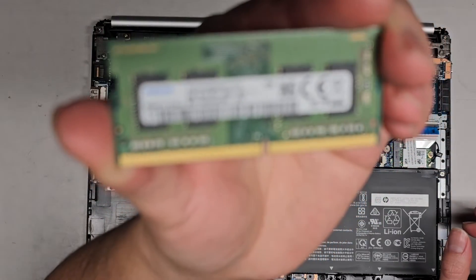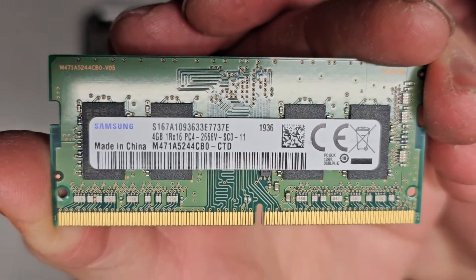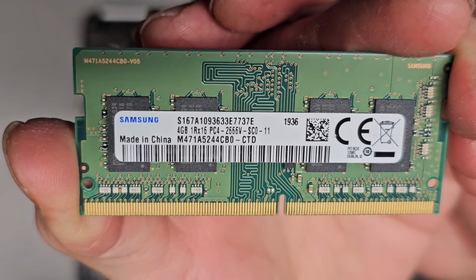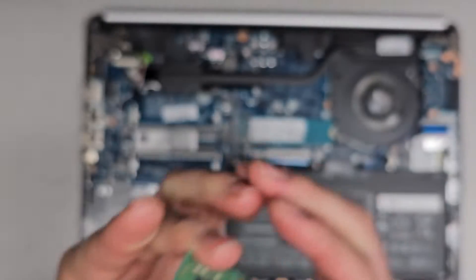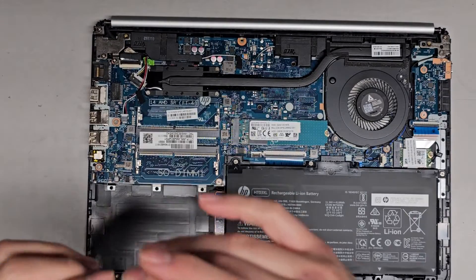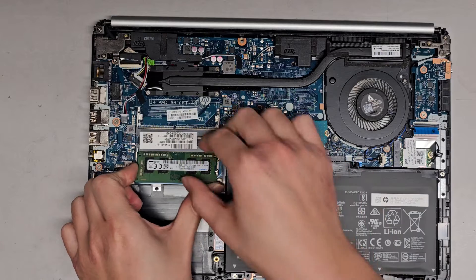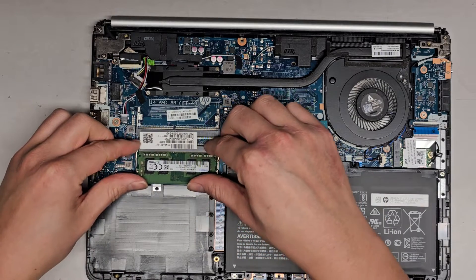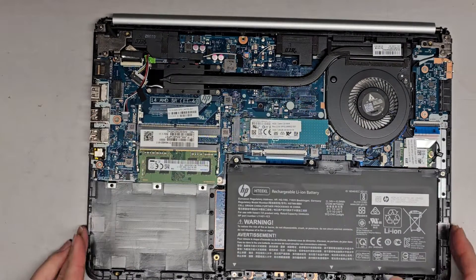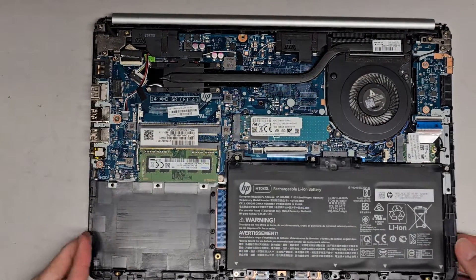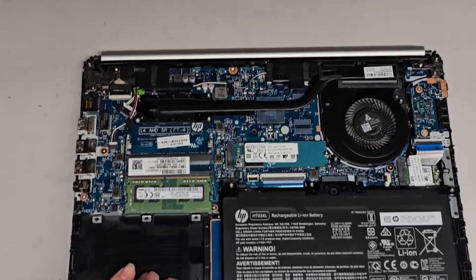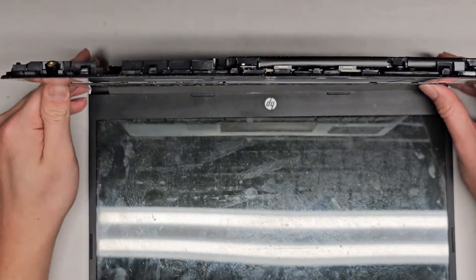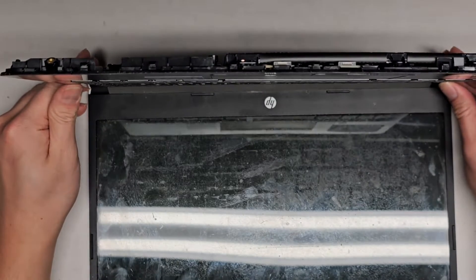This is the RAM here. PC4 2666V, it's four gig. Not really much RAM, but let's go ahead and get that back in. We get it in at an angle, I like to wiggle it as I push and then click it down. Let's see what happens if we try and power it on right now.